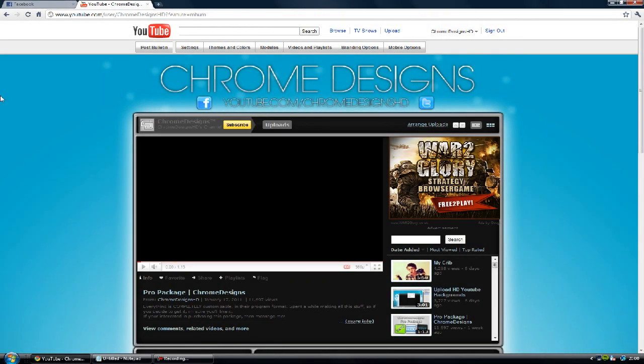Hey guys, Connor here with Chrome Designs and thank you for watching this video. Today is just a kind of general YouTube tutorial applying to those partners out there.